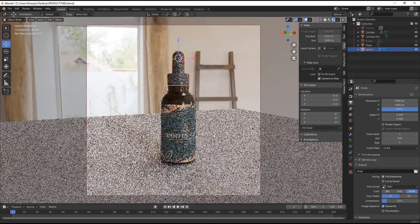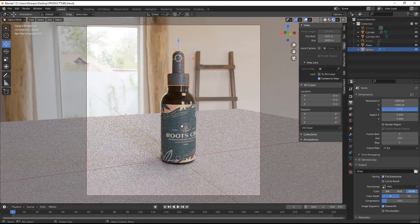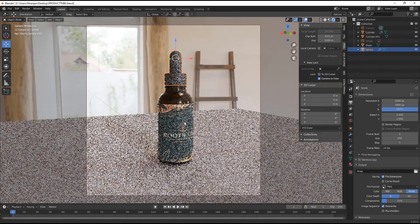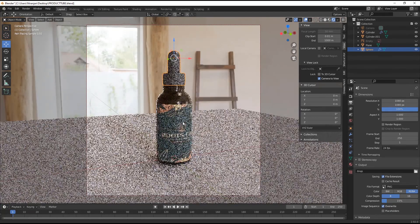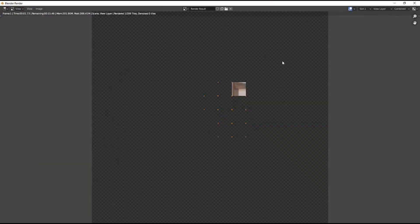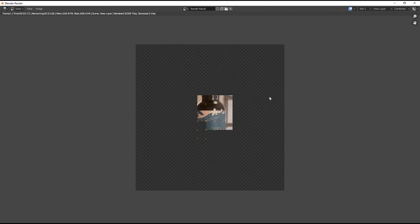To get the render results, press F12 from the keyboard.